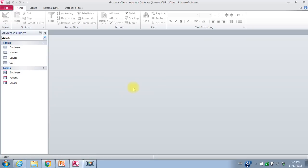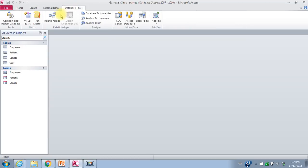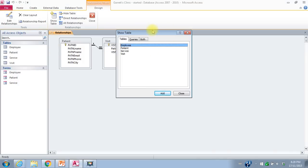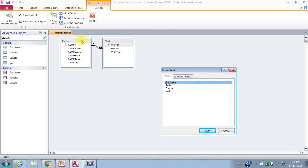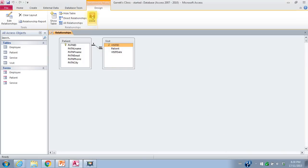The visit table is on the many side of the one-to-many relationship between patient and visit. That work has been done. We can go and look at the relationship tool and see what's there. At the moment, there's only a relationship between the patient and the visit, shown as a one-to-many relationship with referential integrity enforced. I'll just close that at the moment.